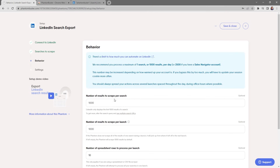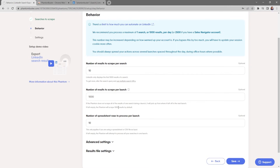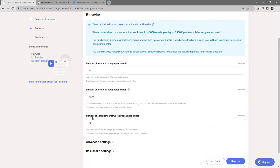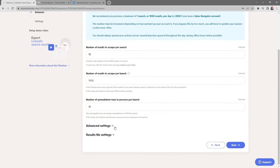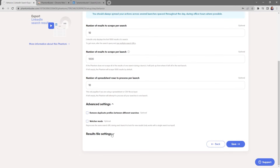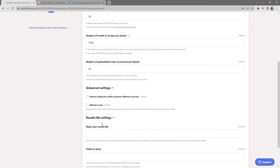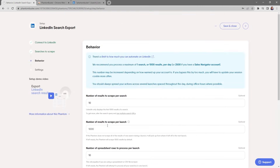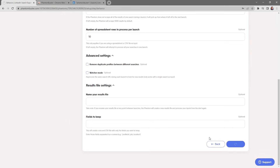Next, choose the number of results to scrape per search. For this demo I'll change it to 10, but the default is the first 1,000 results. If the phantom doesn't scrape all results in one launch, it will pick up where it left off in the next launch. If you leave this section empty, the phantom scrapes 1,000 results by default. If you're using a spreadsheet, set the number of spreadsheet rows to process per launch. There are also advanced settings at the bottom where you can change the name of your results CSV file. Click Save when done.